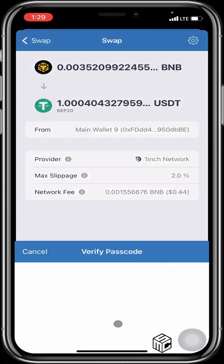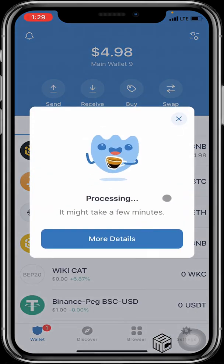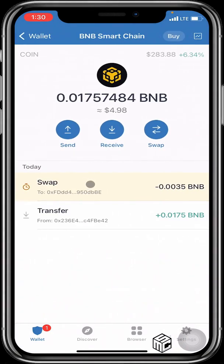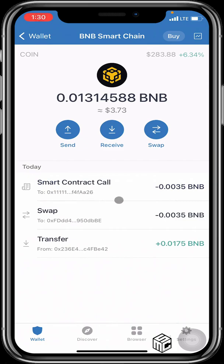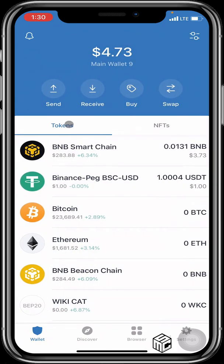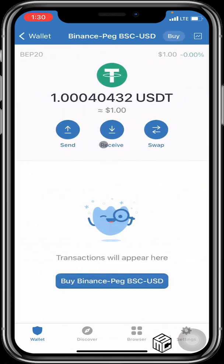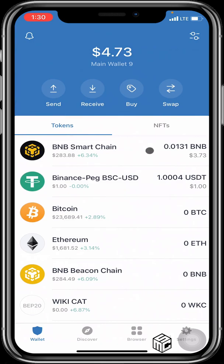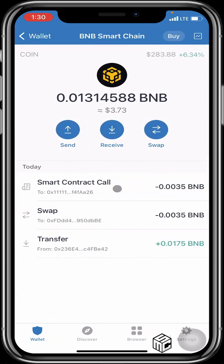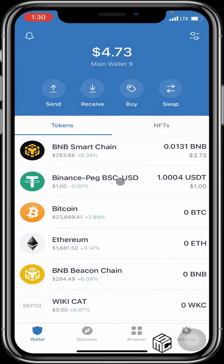I'd like to swap one dollar's worth of BNB into USDT. If that looks correct, I hit Swap, wait for confirmation, confirm it, and it asks for your password. This executes a smart contract call to activate the swap. Once executed successfully, we have one dollar worth of USDT in our wallet and the remaining balance as BNB — minus some gas fees. You don't need to send your BNB to another exchange; you can do it all within this app.